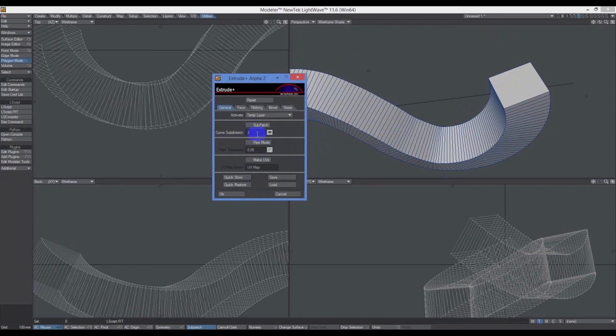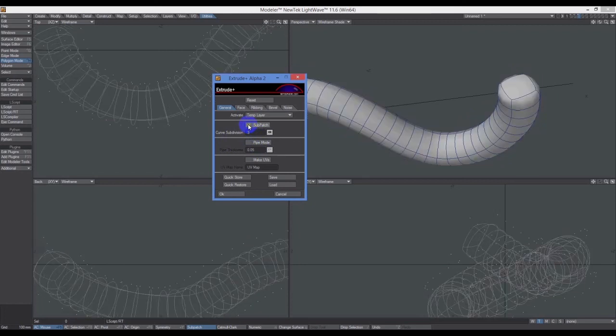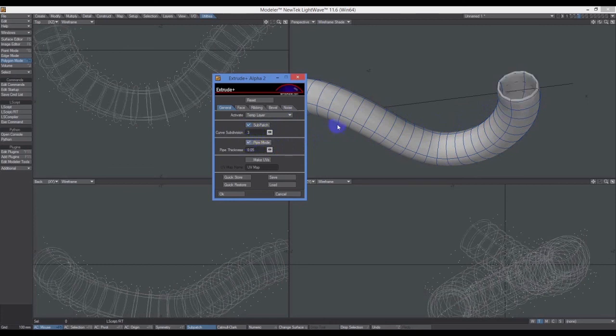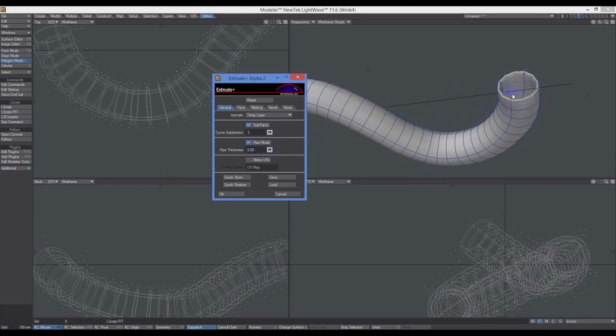I'm going to bring my sub-patch levels from 10, which it defaults to, down to three. Three should be enough. Click on sub-patch and we've got this nice sub-patched tube.